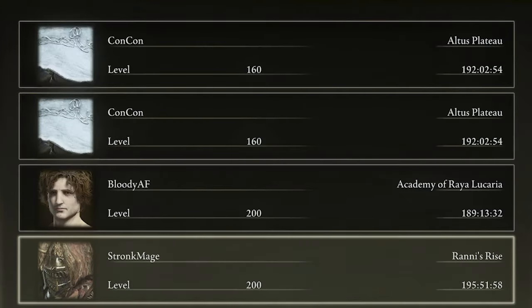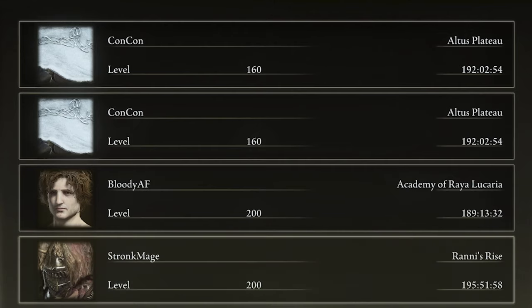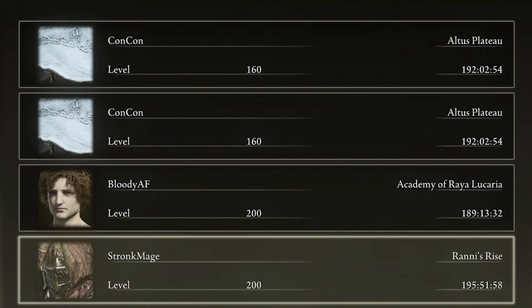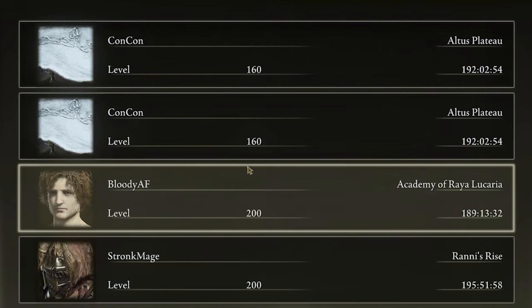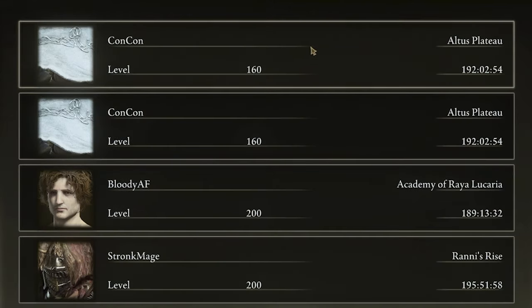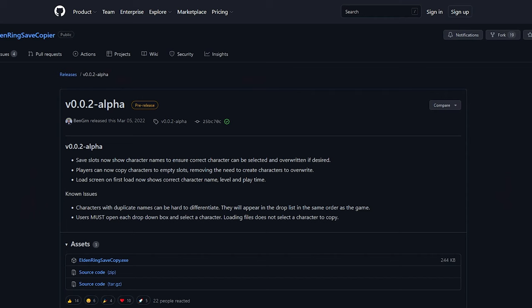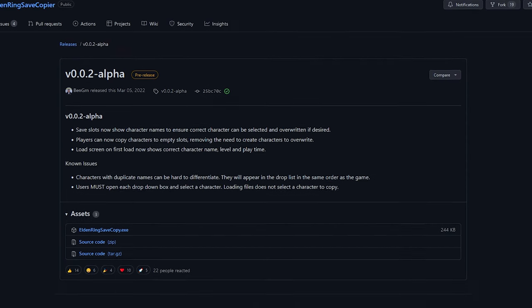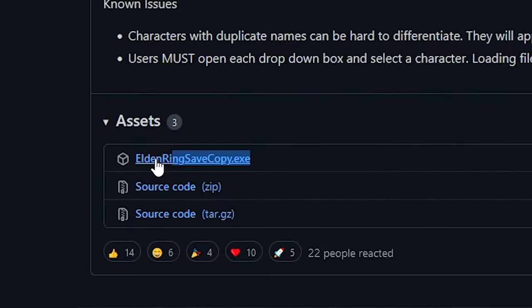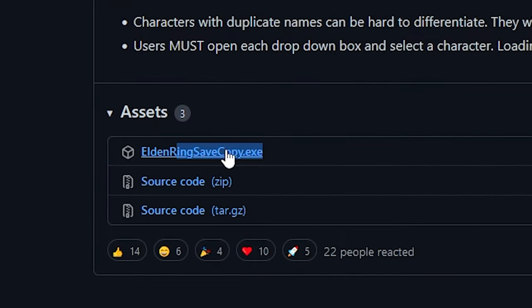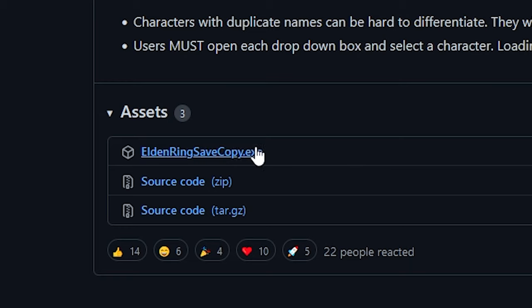But if you instead want a duplicate of your save game, you can see here I have ConCon here twice, both level 160, both the exact same playtime. Now this you're going to need a special application for. I've linked this in the description down below, this is called Elden Ring save copy and you're going to click this button over here to download this application.